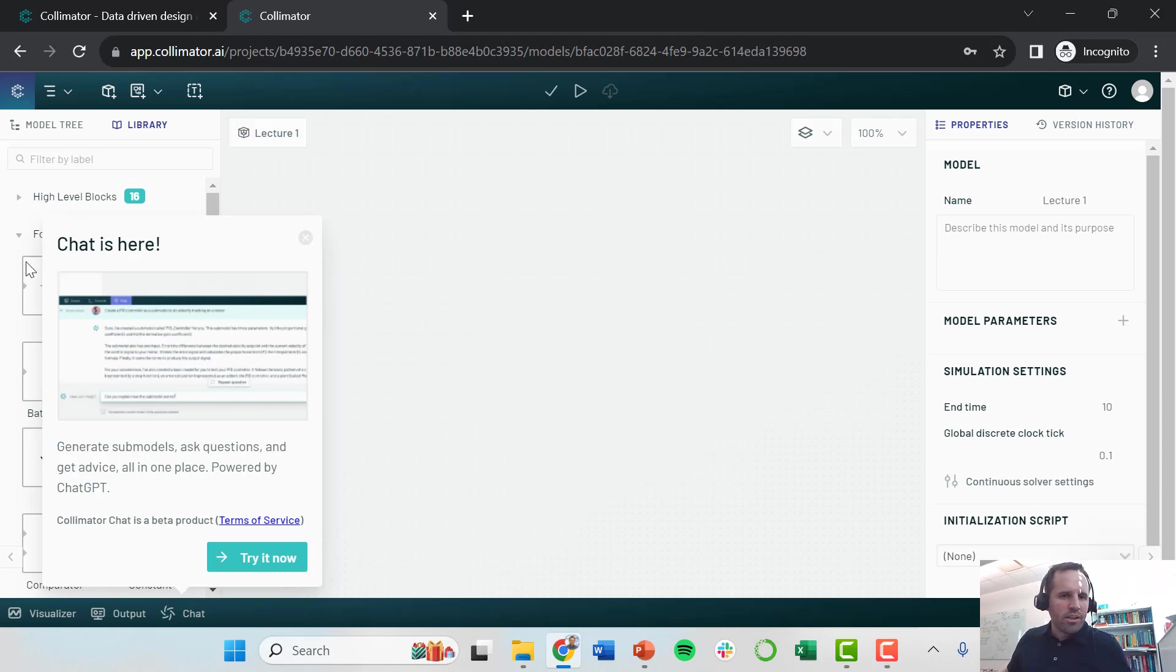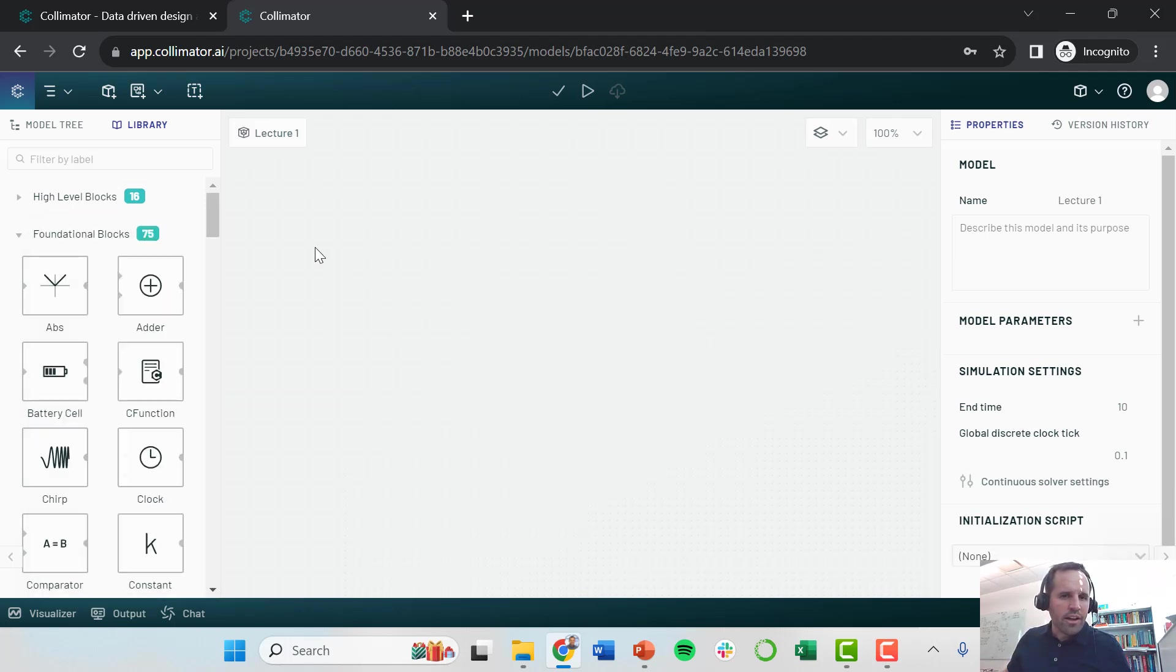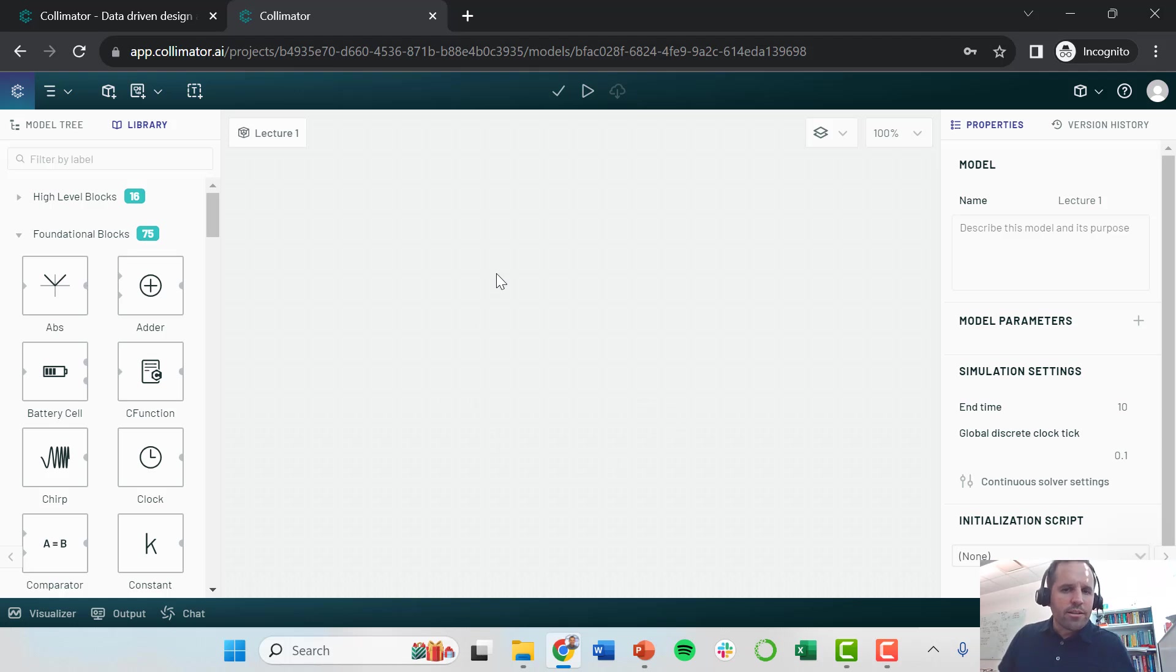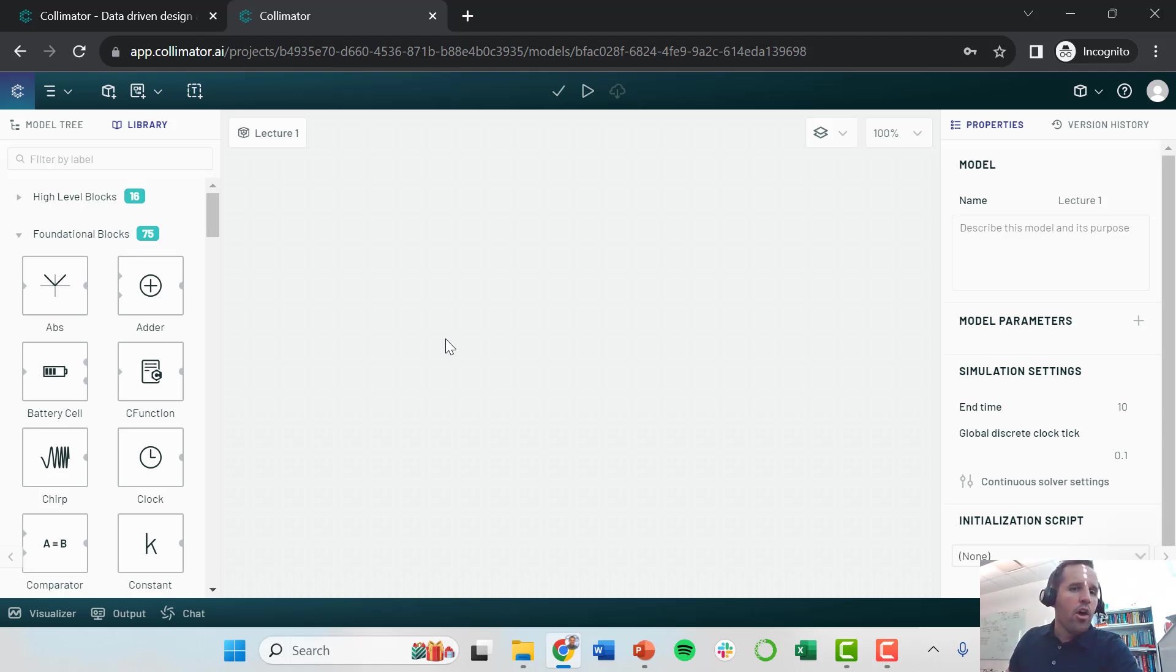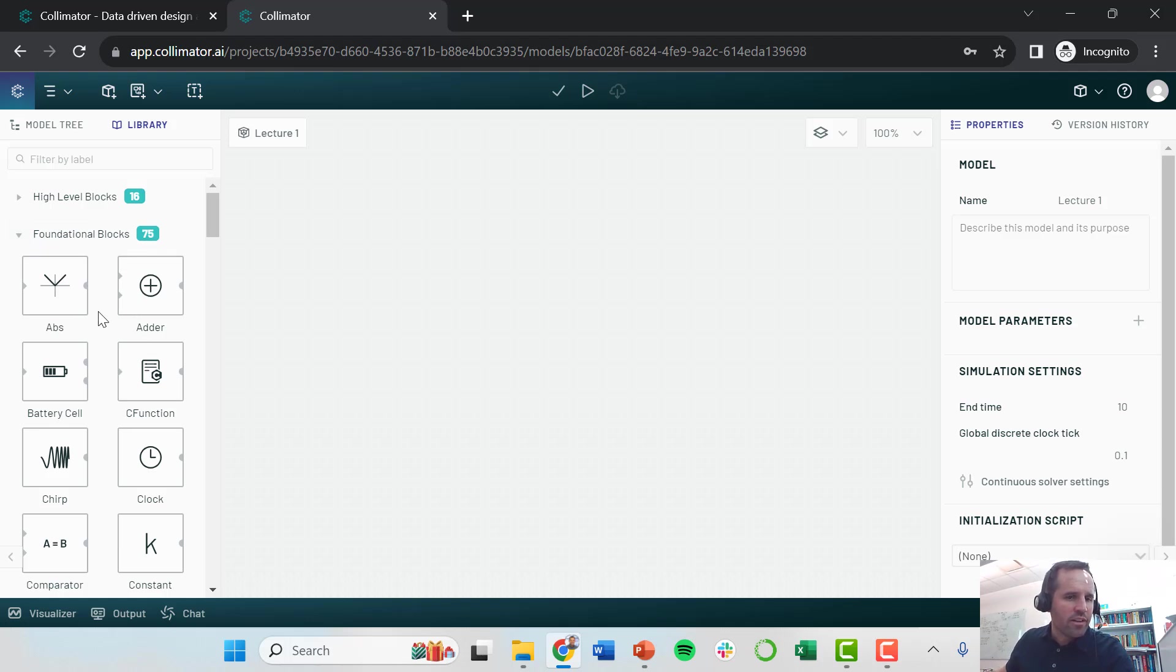This gives me a nice canvas to use. In this canvas, or template for creating our model, we have a lot of different types of blocks that we can add.